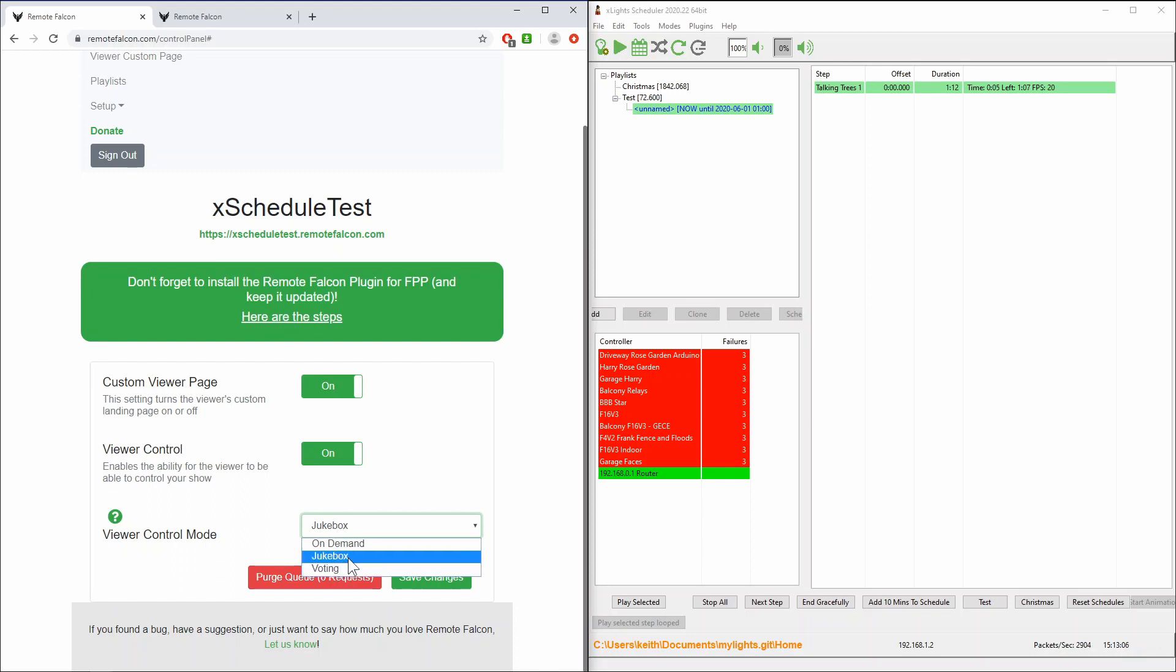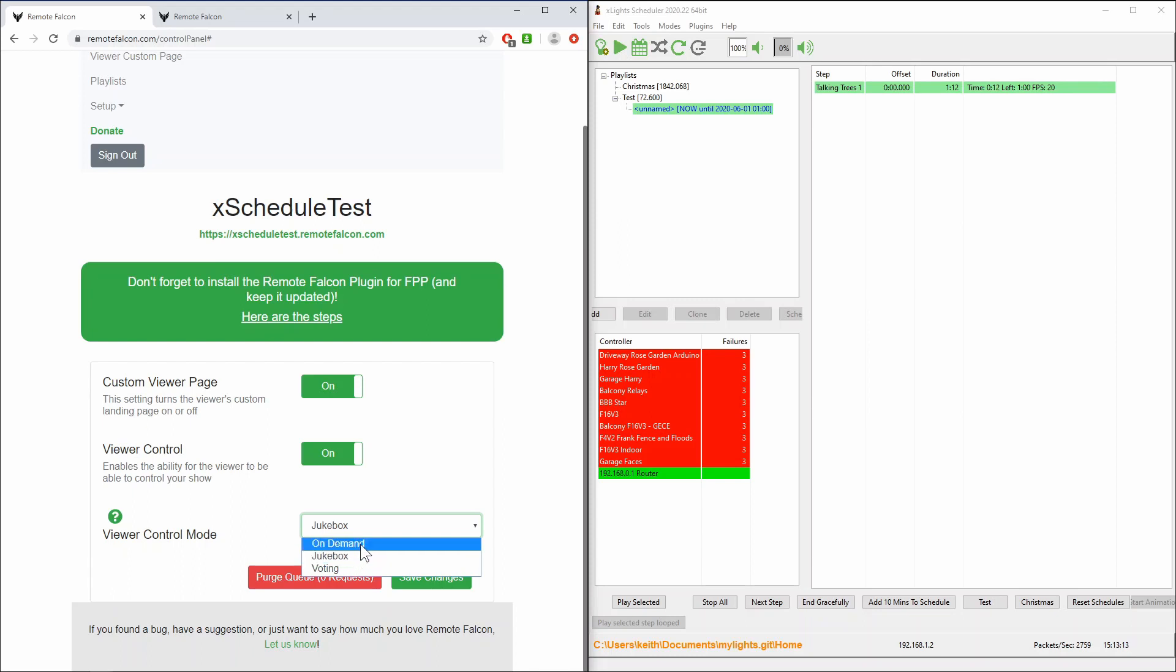It also has a voting mode, the on-demand vote. I don't think it's that useful. It's essentially jukebox mode where you can only have one request. So I'm not entirely sure how it's going to be that useful.